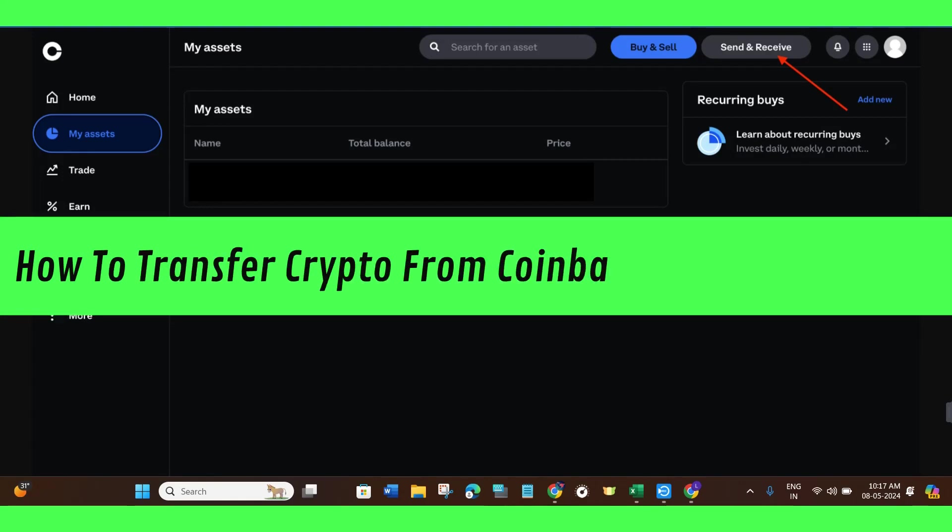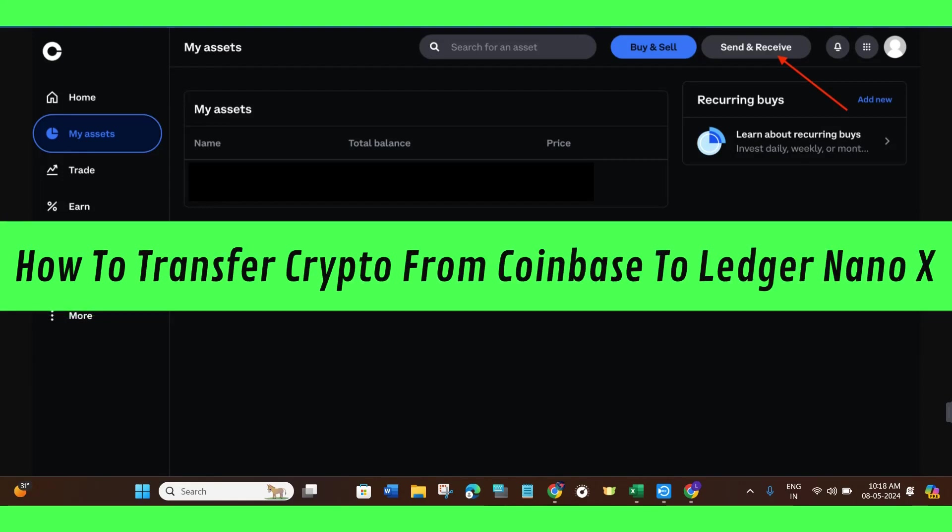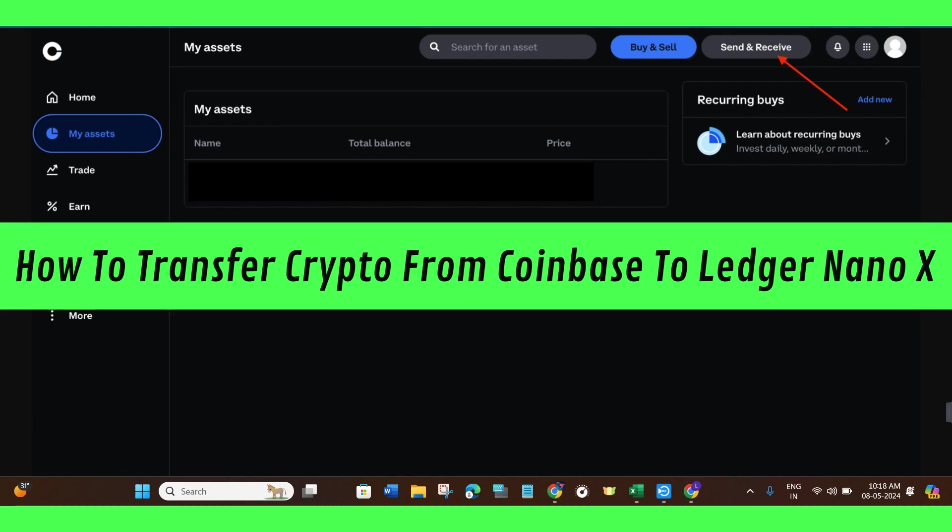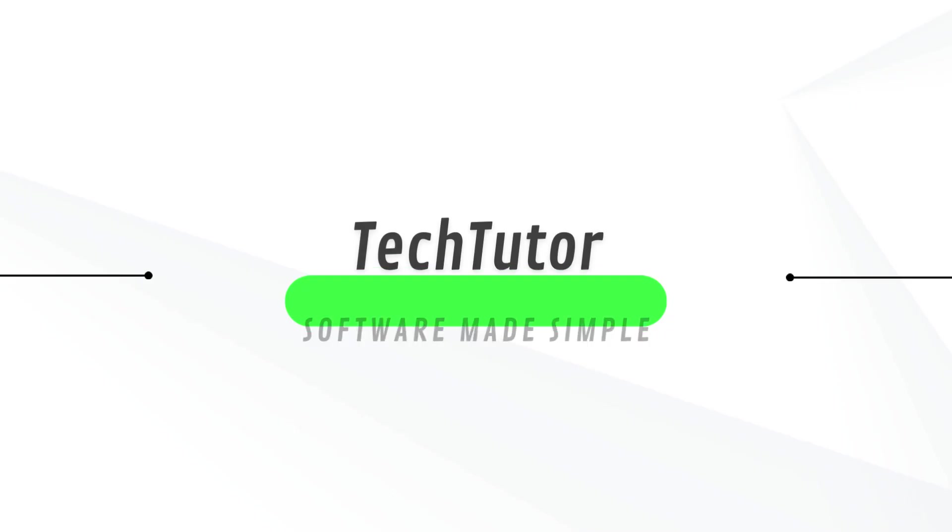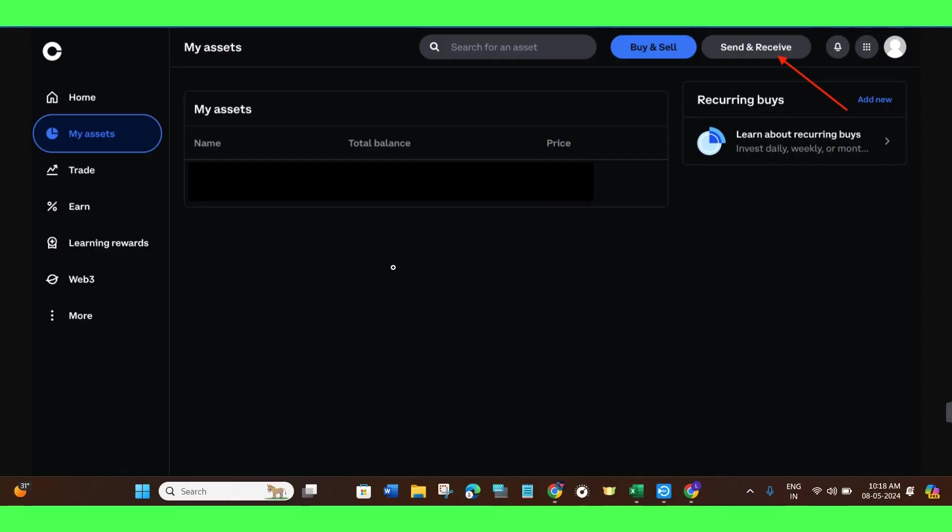Hi guys, in this video I will show you how to transfer crypto from Coinbase to Ledger Nano X. In order to do this, you first have to launch your web browser on your PC or mobile device. In the search bar, you simply need to type coinbase.com.